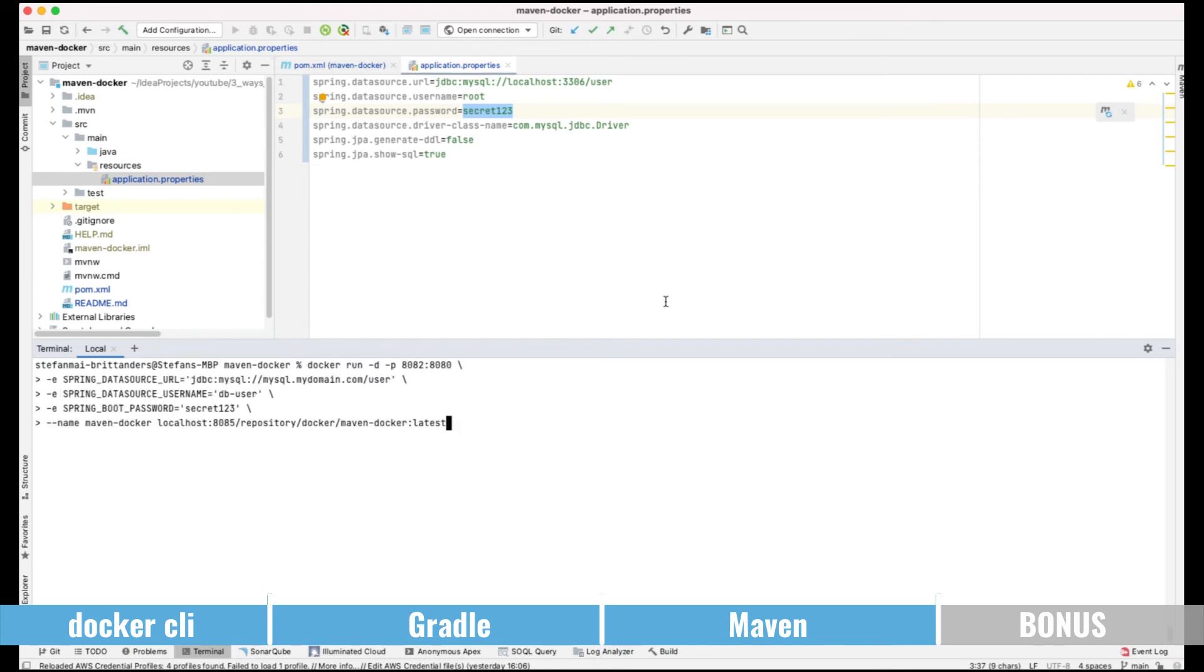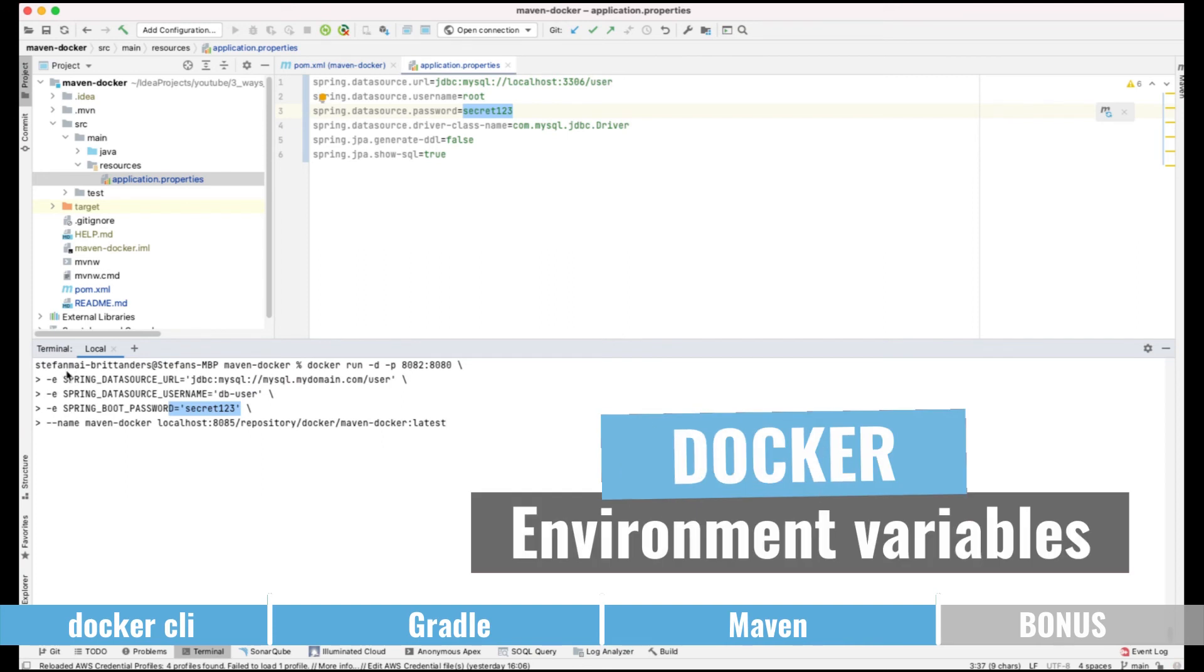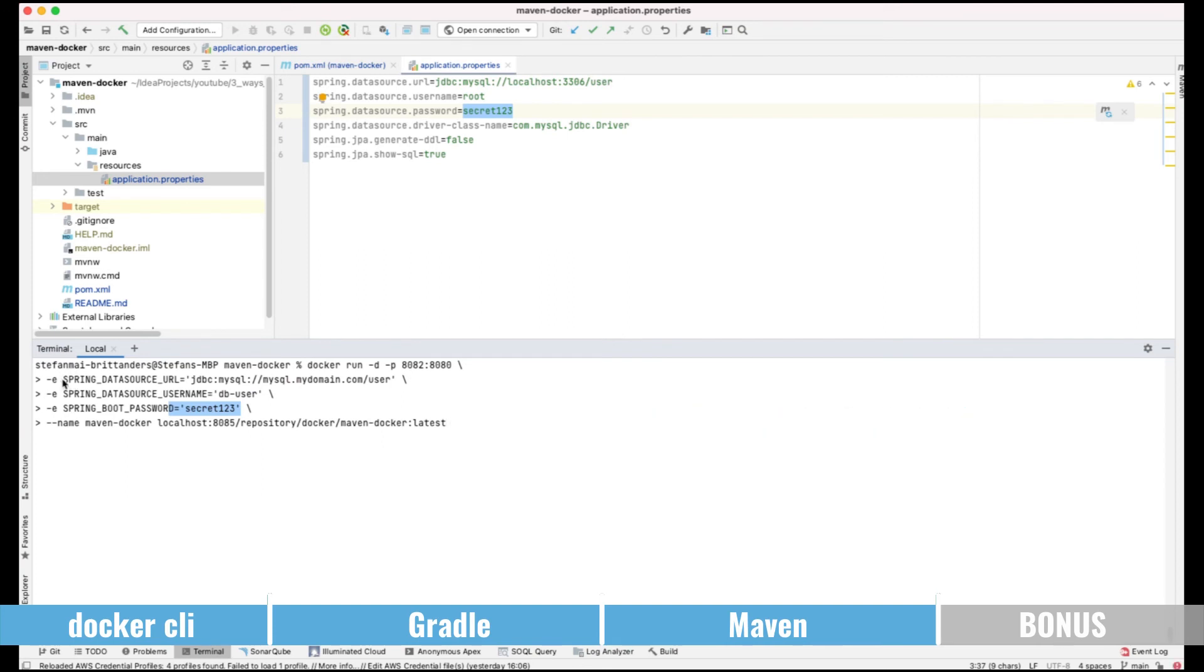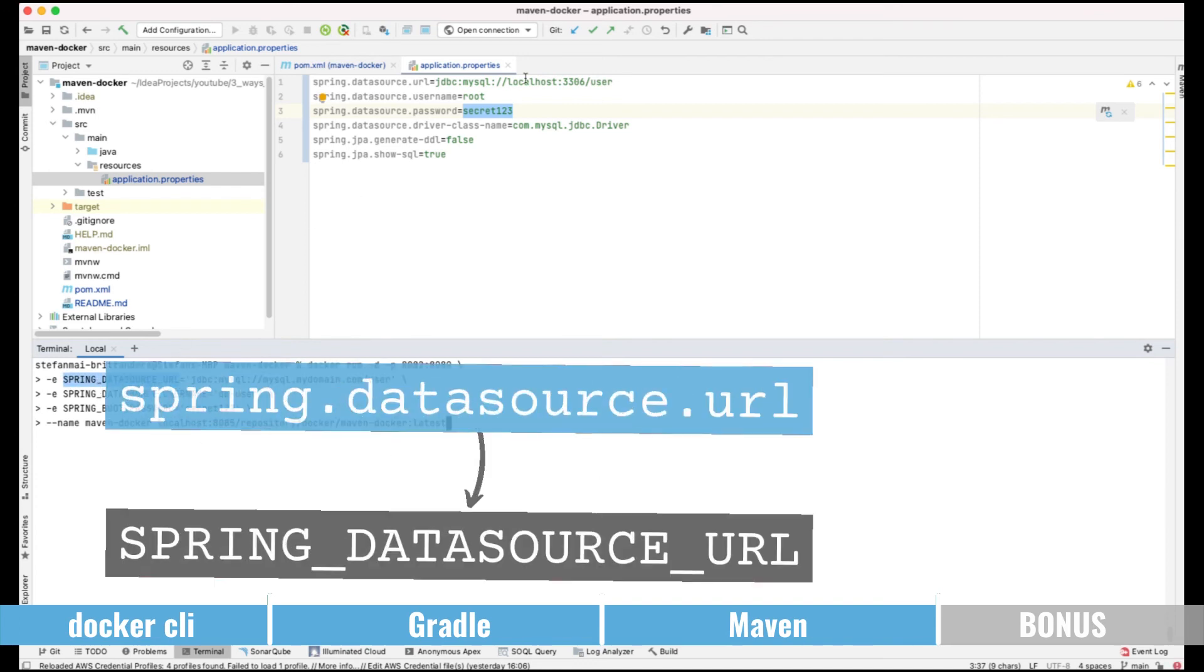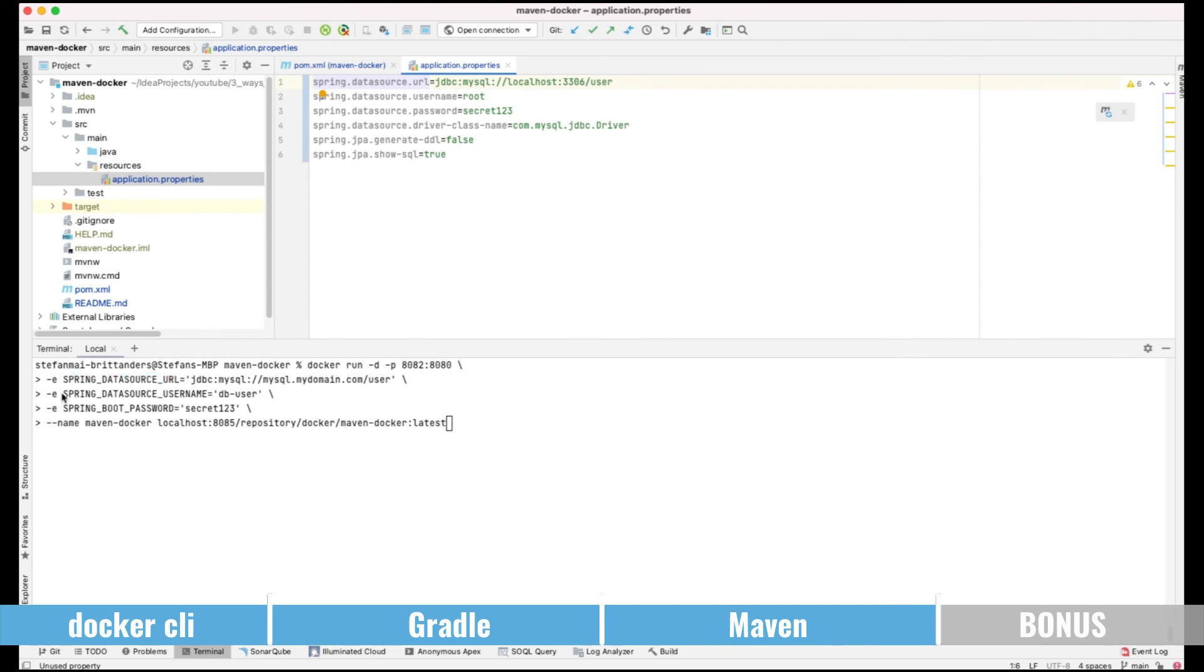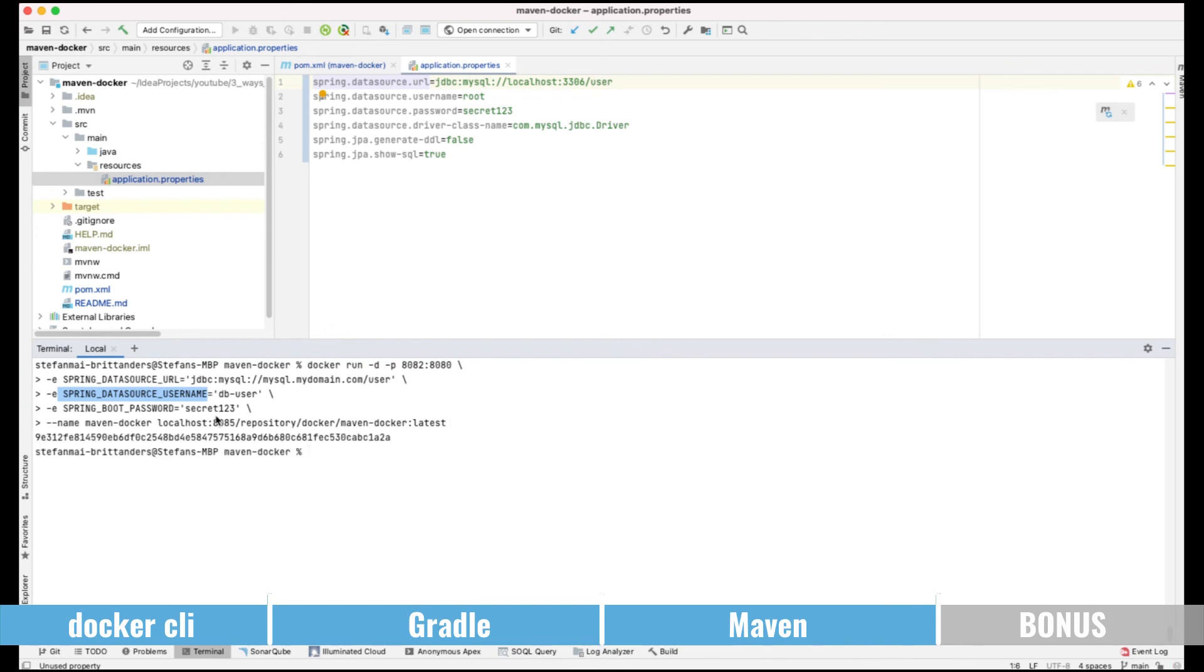If we want to start this docker image now against the database on the server, maybe the development database using a different user and a different password, we can set environment variables and just overload the values. So we are having something like SPRING_DATASOURCE_URL in uppercase letters and underscore which will override this Spring Boot parameter spring.datasource.url. And the mapping between the lowercase and the uppercase is just done by Java Spring Boot magic. In the same way we are just overwriting the datasource username which was root earlier and is now db_user and again we are using uppercase with underscores. So executing this docker command will have a docker container running against the development database not against the local database any longer.